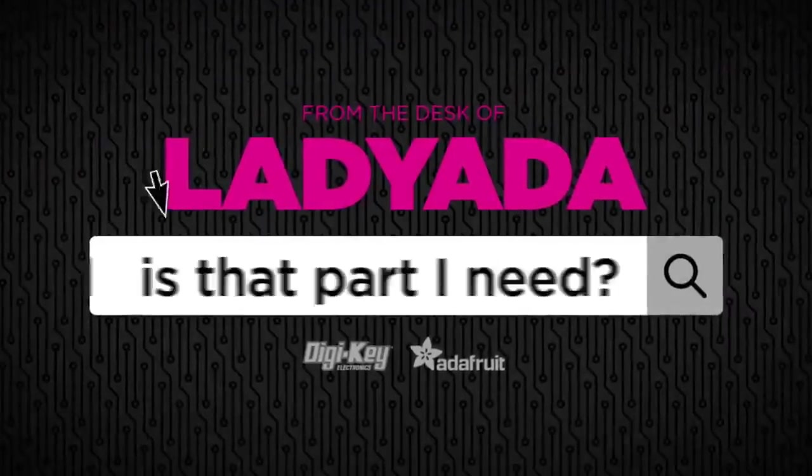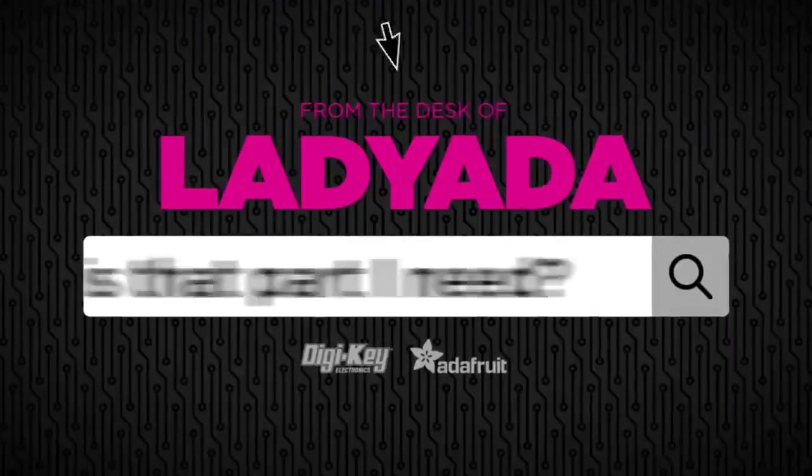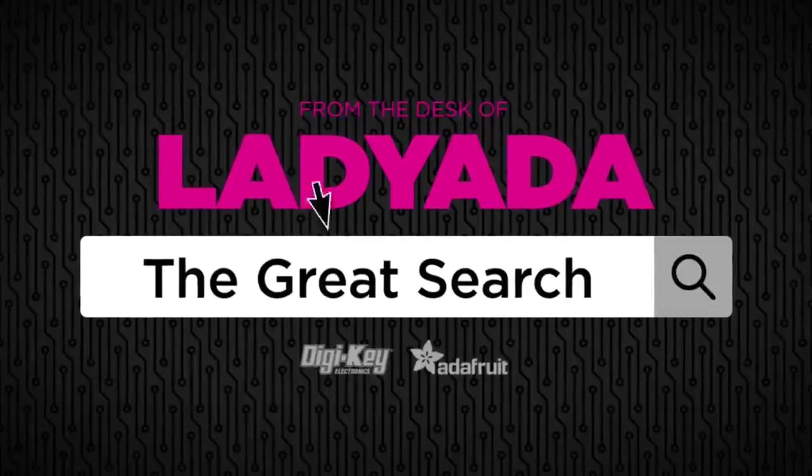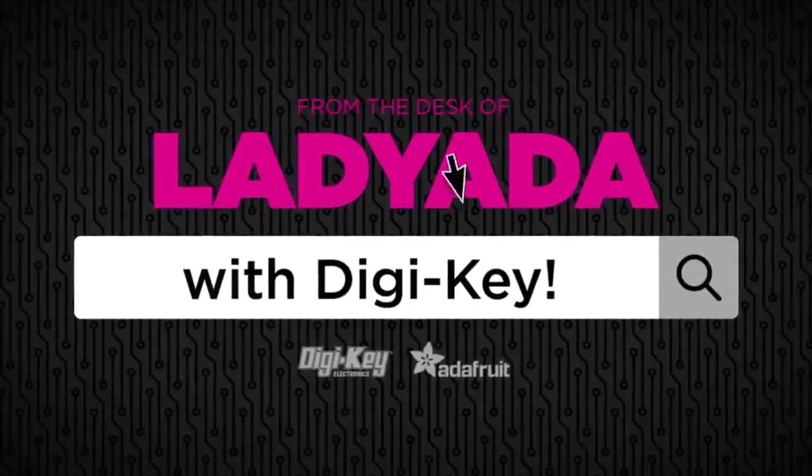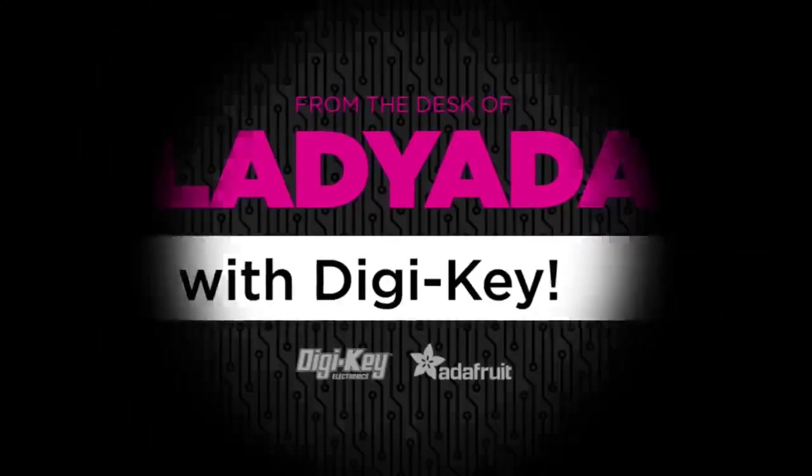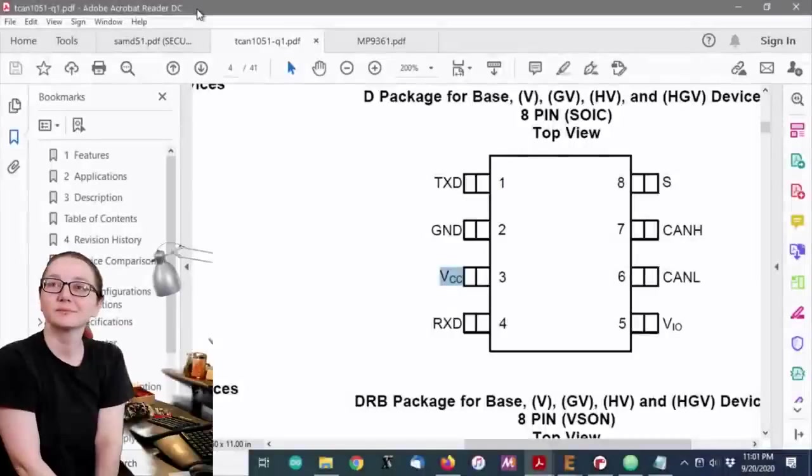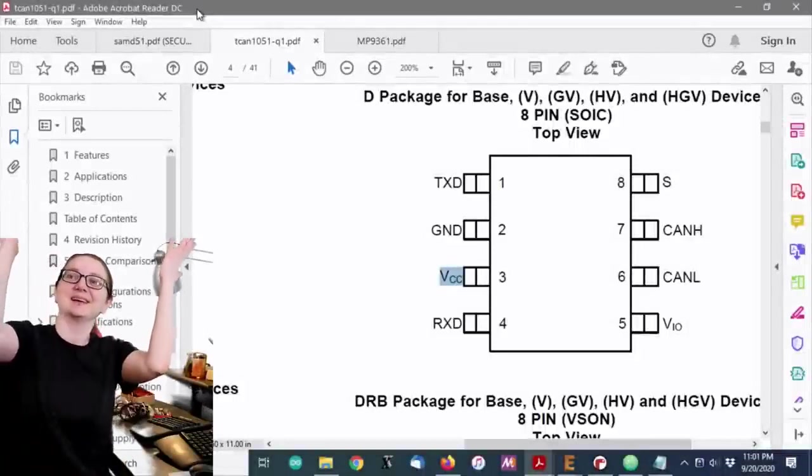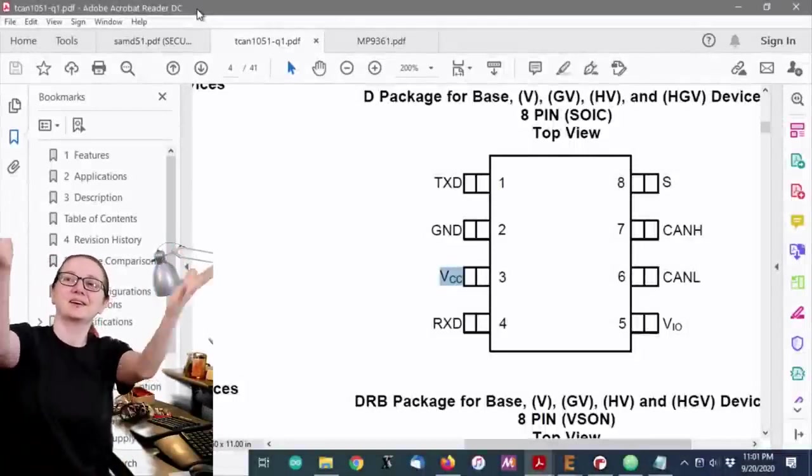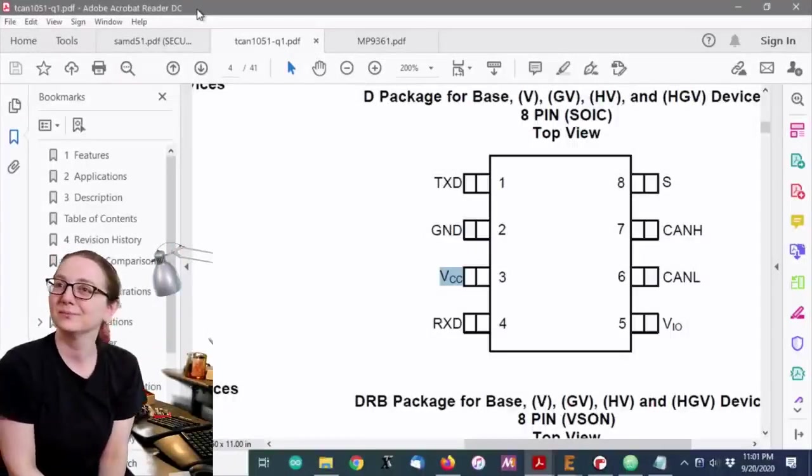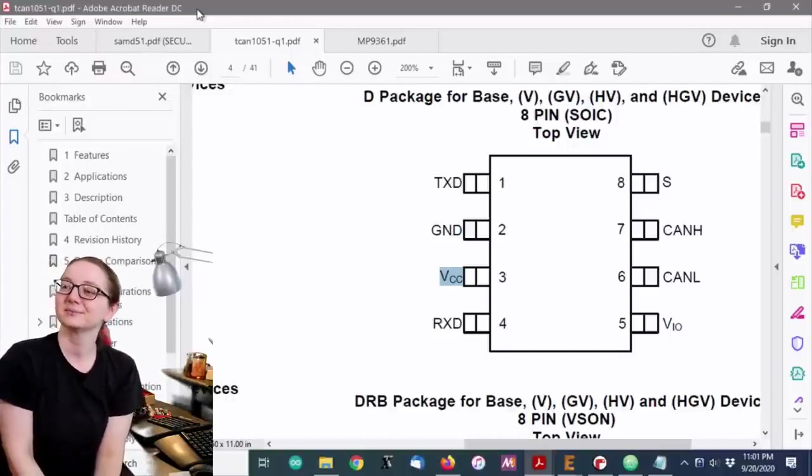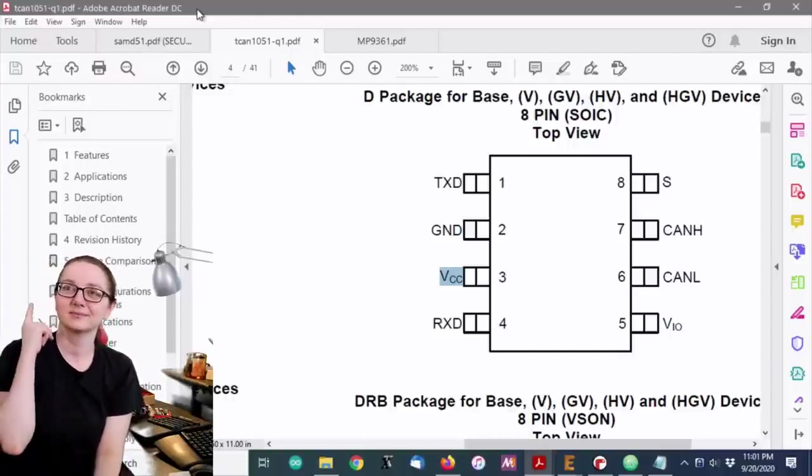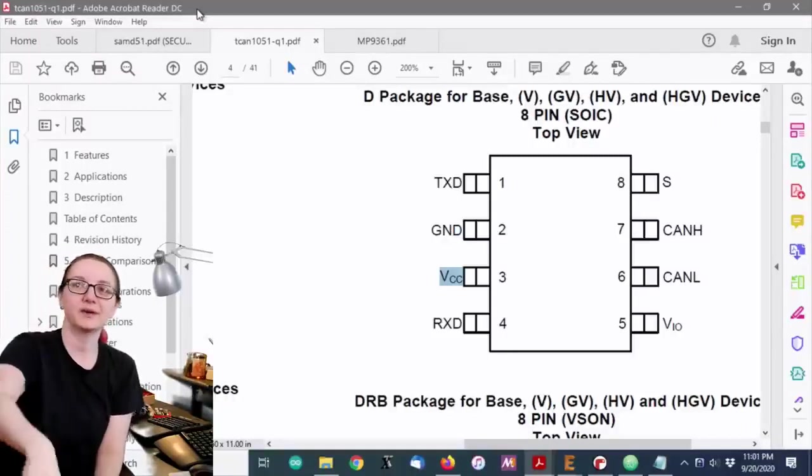Where in the world is that part I need? The Great Search with Digi-Key. Alright, it's now time for The Great Search with Digi-Key. Thank you Digi-Key for helping us get the word out about all the ways to find things that you need. Lady Ada, take it away.